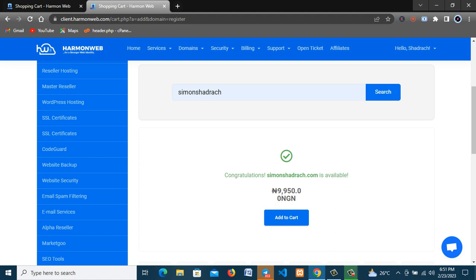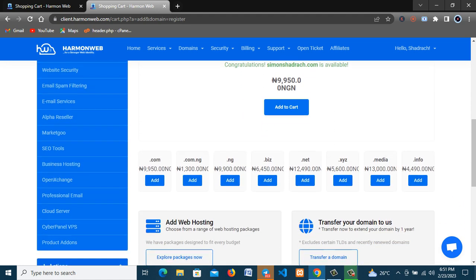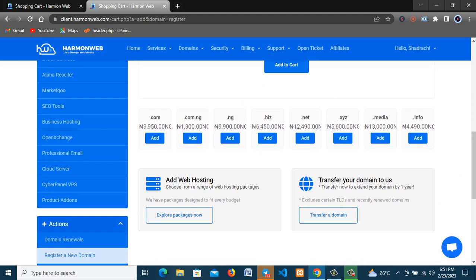You can see simonshedrag.com is available. So you scroll up, you can see the .com is available, .com.ng, then .ng and so many others. So in this tutorial we are working with .com.ng.